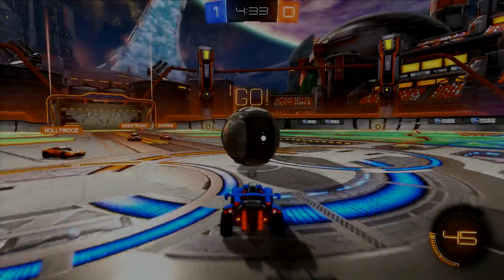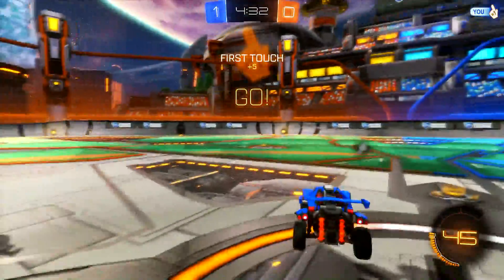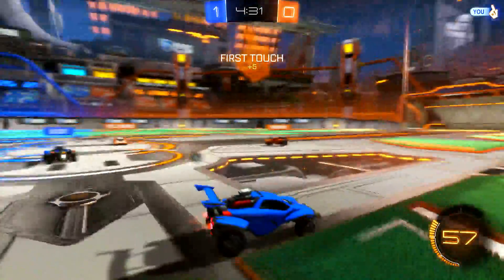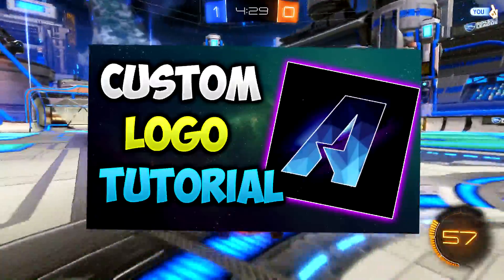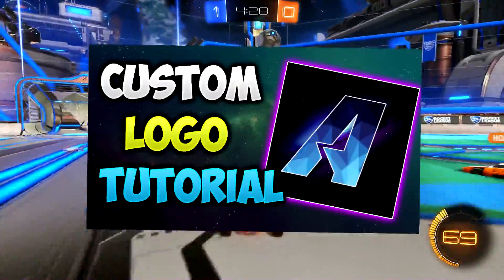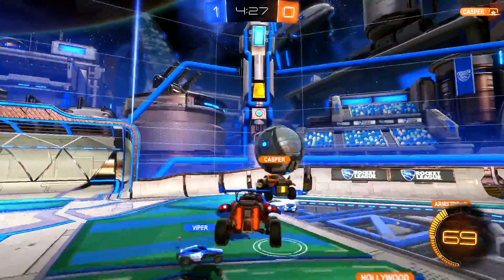What is up guys, welcome back to another video on the channel. In this video I'm going to be showing you guys how to make a YouTube logo for free using a program called Paint.NET.